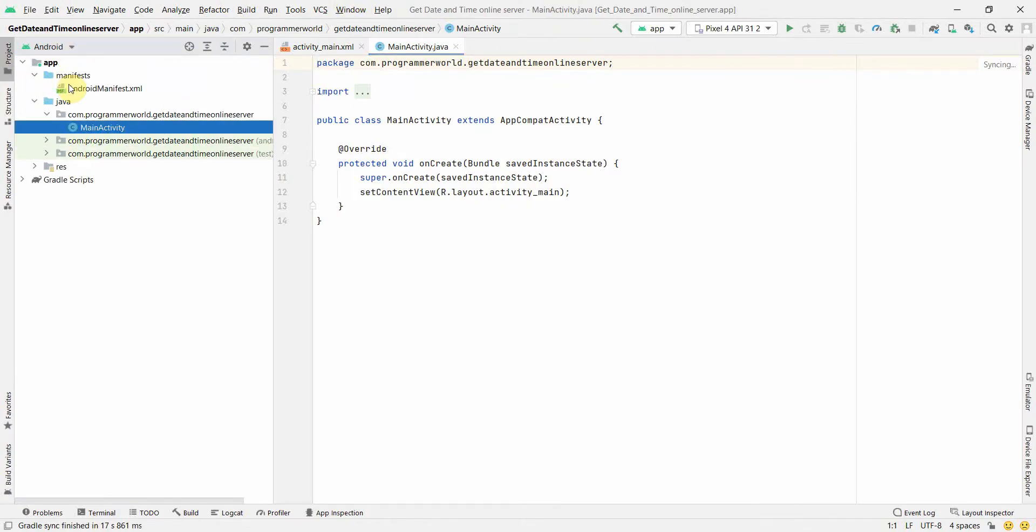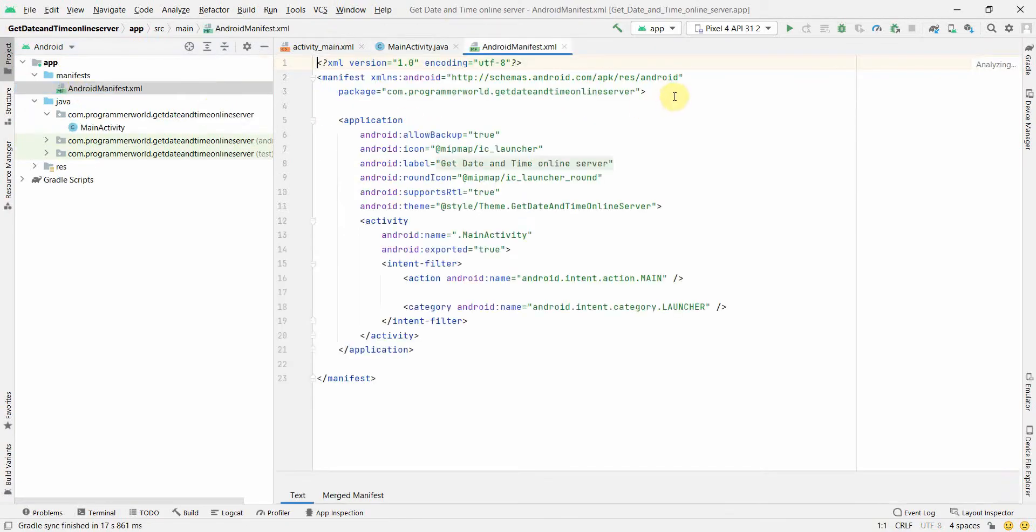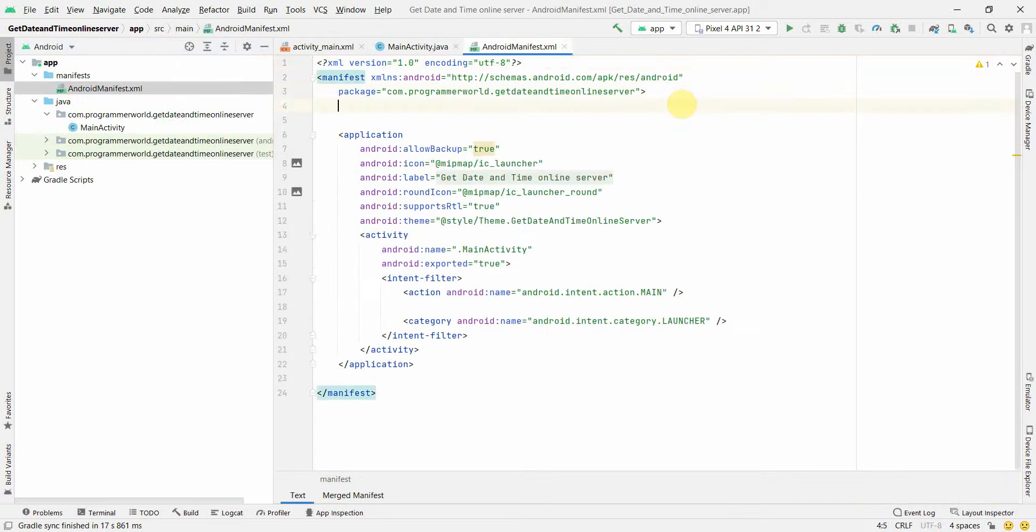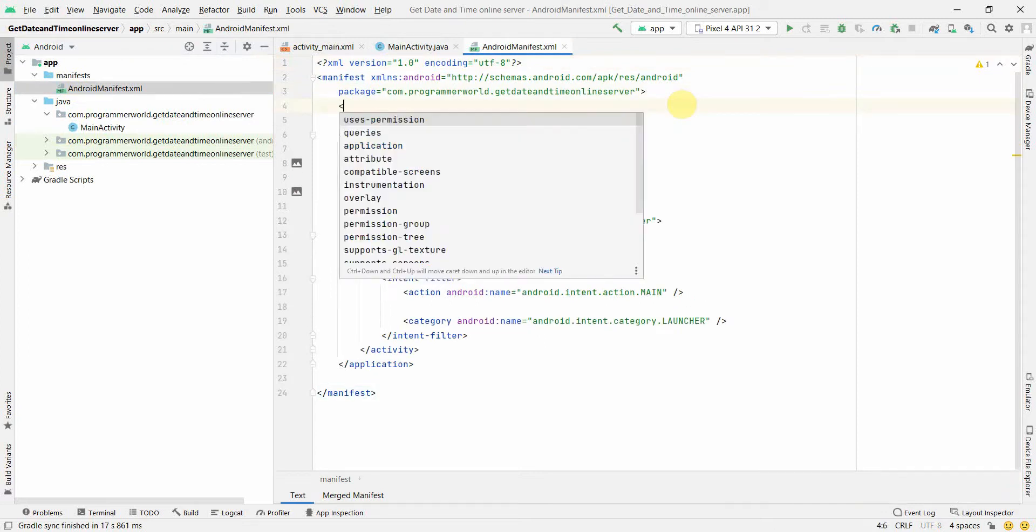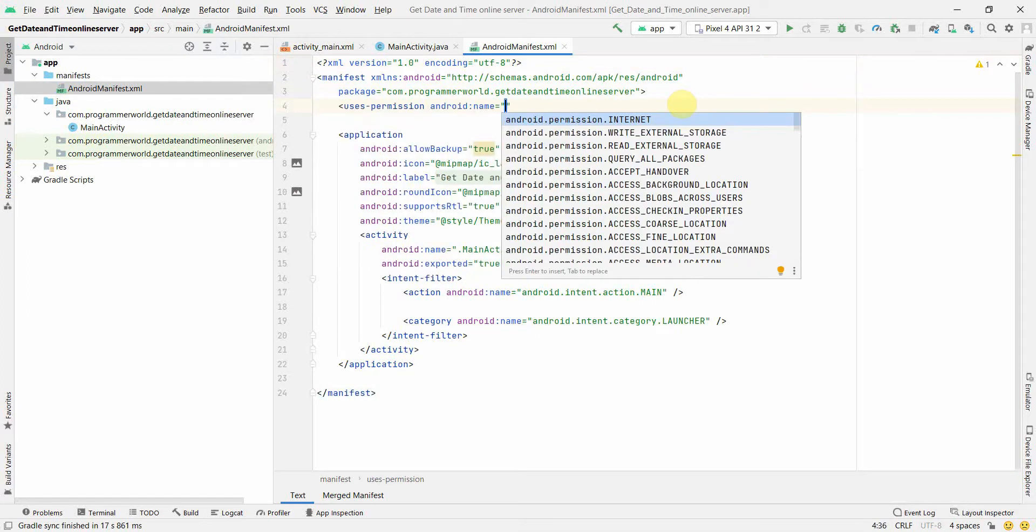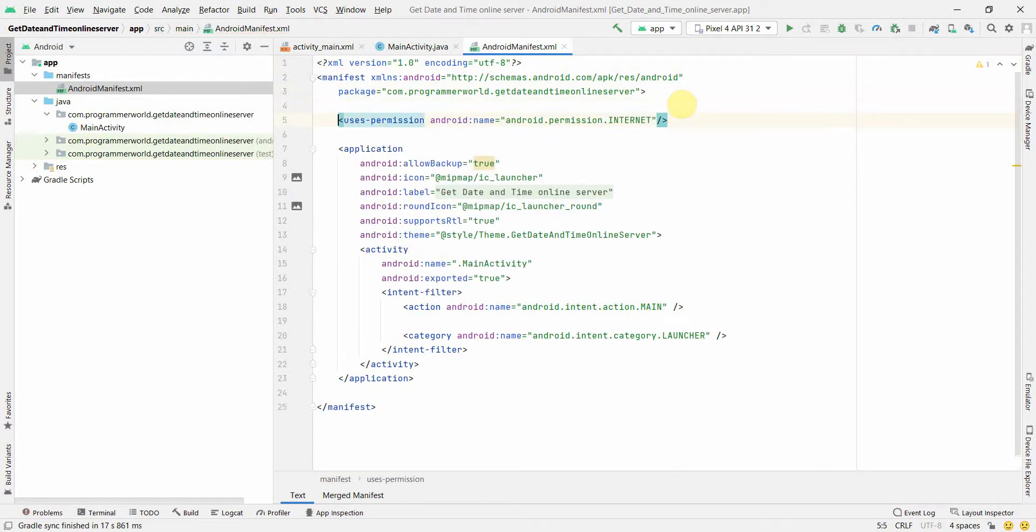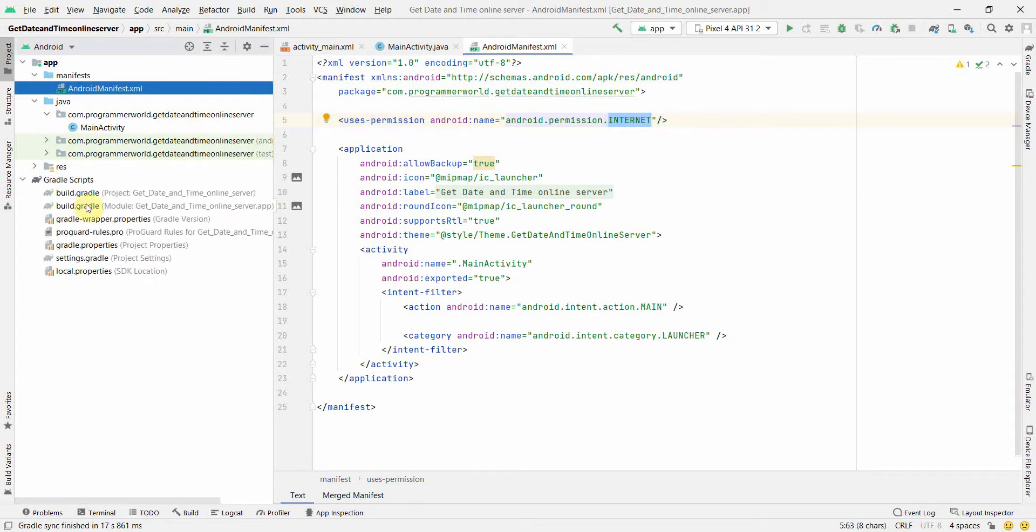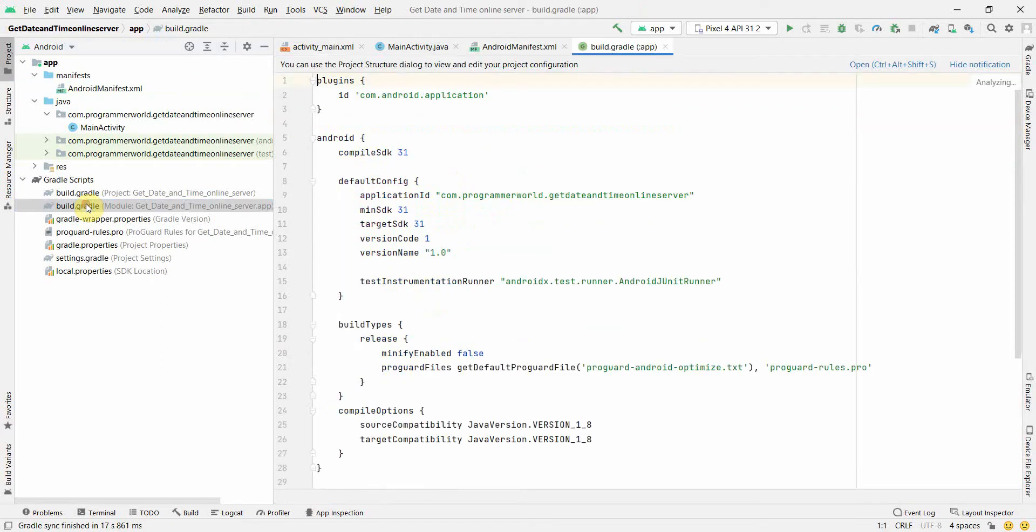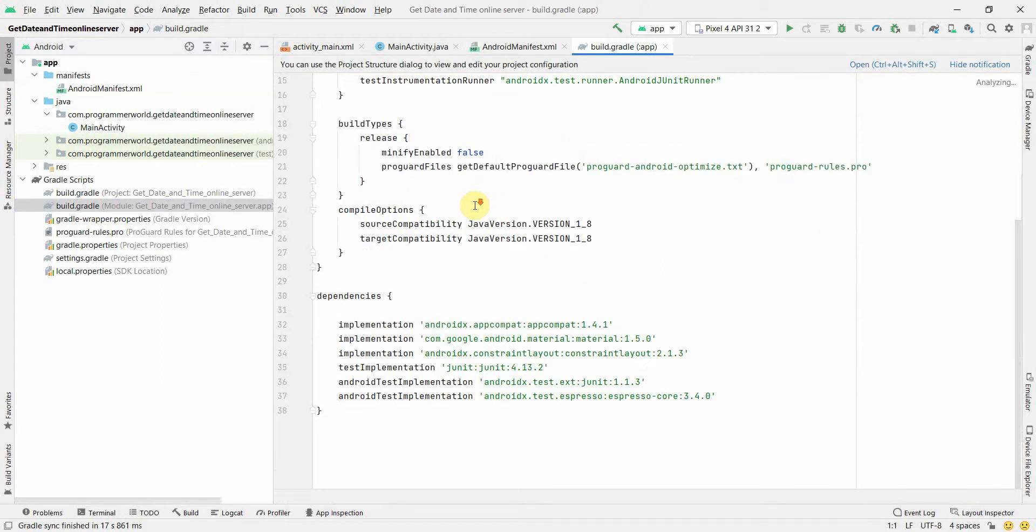Once the environment loads up, first and foremost what we will do is in the manifest file we'll declare or ask the user permission for accessing internet. Although all the apps by default need access to internet, in the manifest file you have to mention that. You don't have to ask the permission from the user explicitly, but a mention in manifest file may be required.